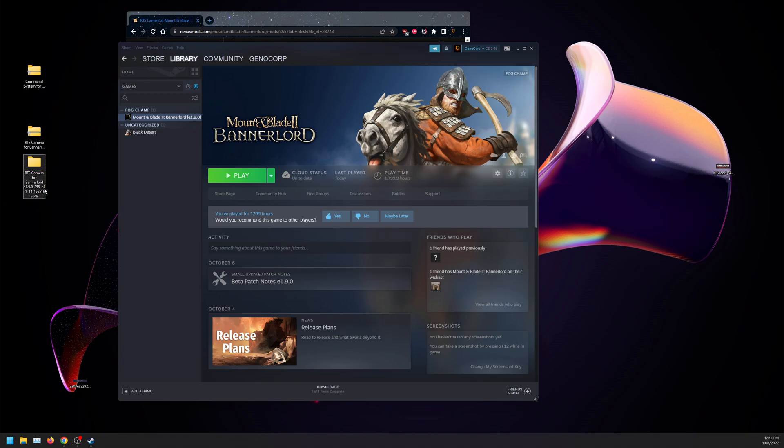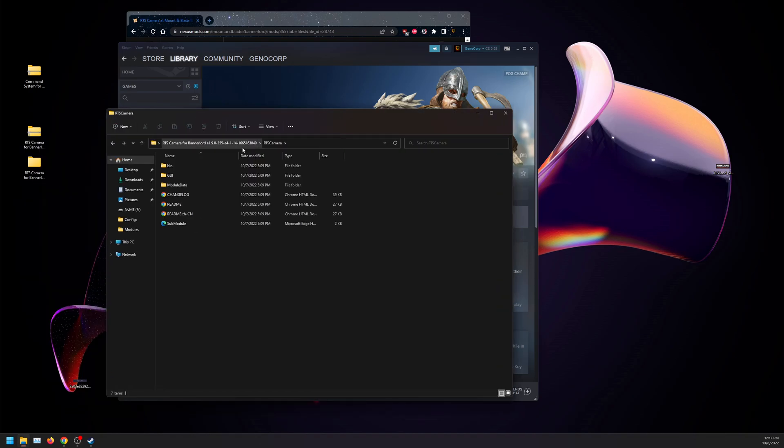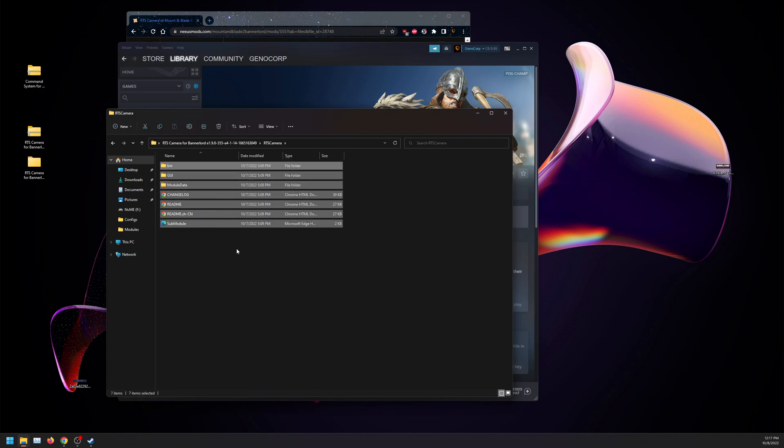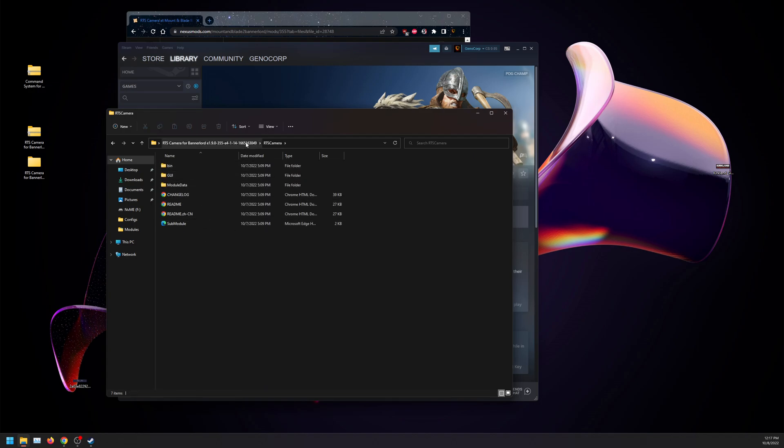Now I have RTS camera mod extracted. For some people who do have problems, it's not this folder that goes in modules. It's the folder inside. This one. This RTS camera. The one with all the change logs.